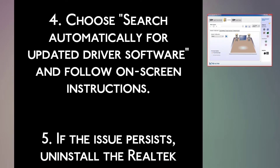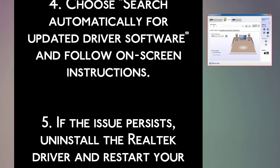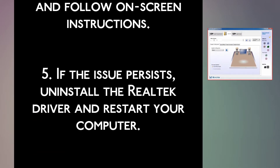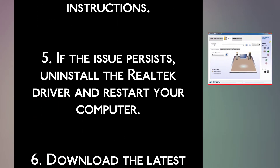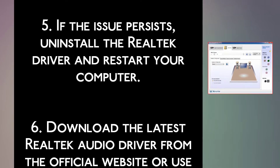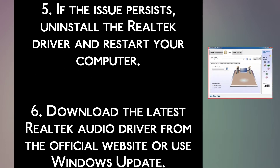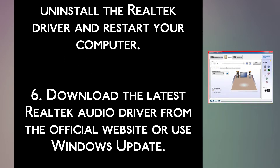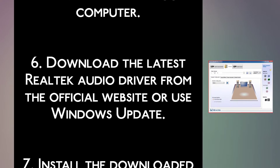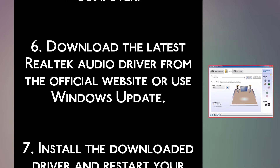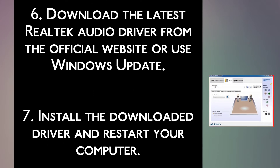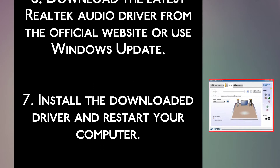Step 5: If the issue persists, uninstall the Realtek driver and restart your computer. Step 6: Download the latest Realtek audio driver from the official website or use Windows Update. Step 7: Install the downloaded driver and restart your computer.